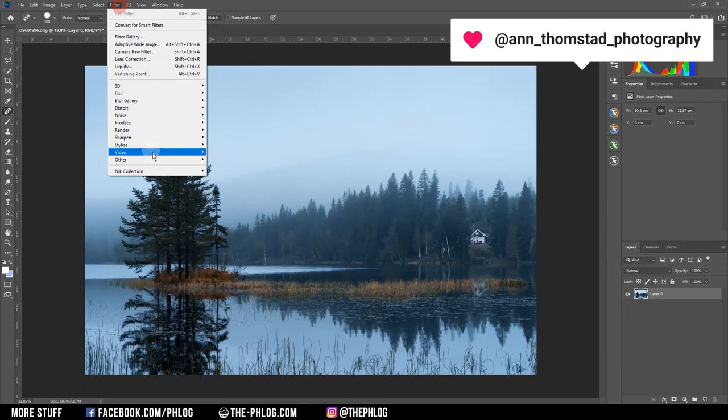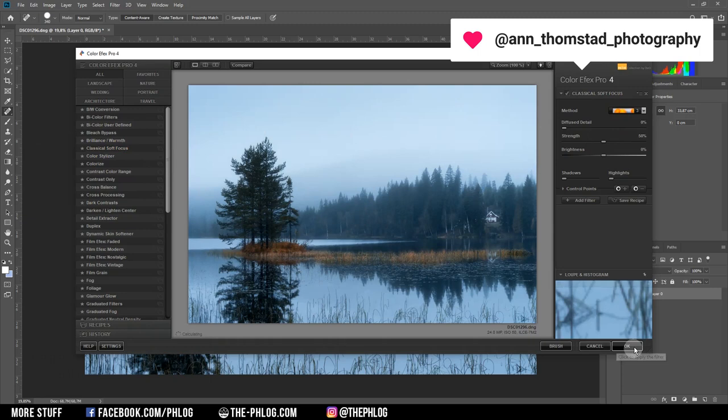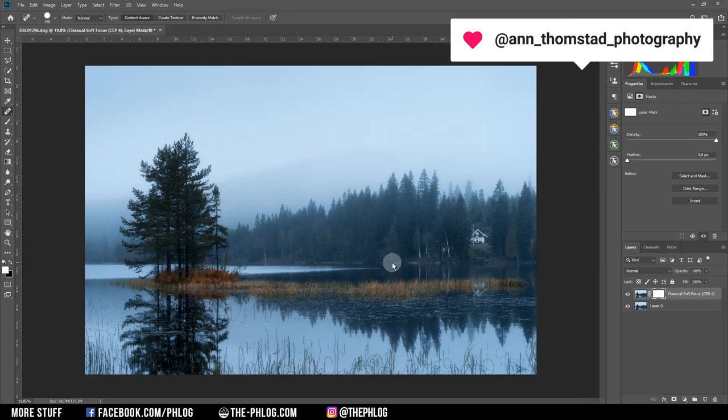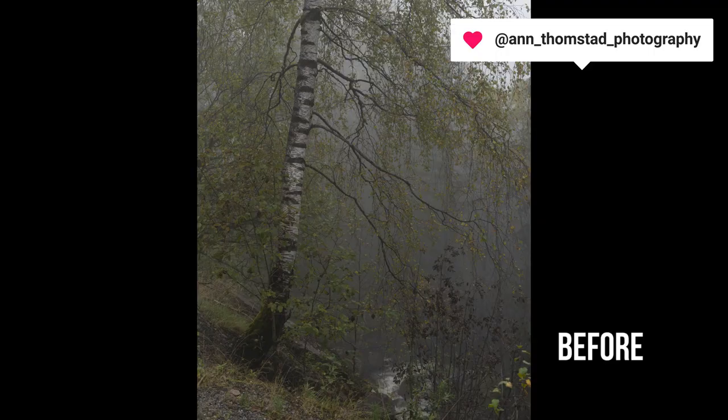Let's check if there are some nice Nik Collection effects to apply. To further work on this dreamy foggy look I'm applying the classical soft focus filter with the third soft focus method, which is a bit darker than the others. Of course I don't want this effect over the whole image — I mainly want it on the top — so I'm creating a layer mask and masking out the foreground. At this point I'm stopping the editing for this shot since I'm quite satisfied with the look.